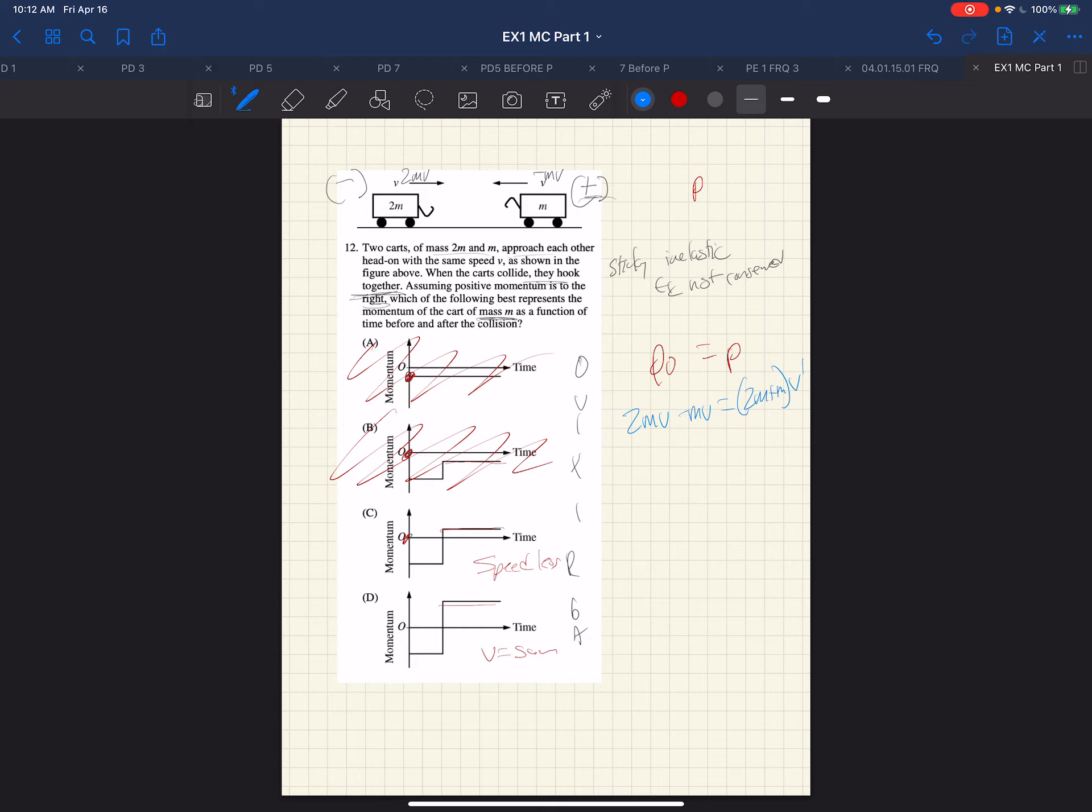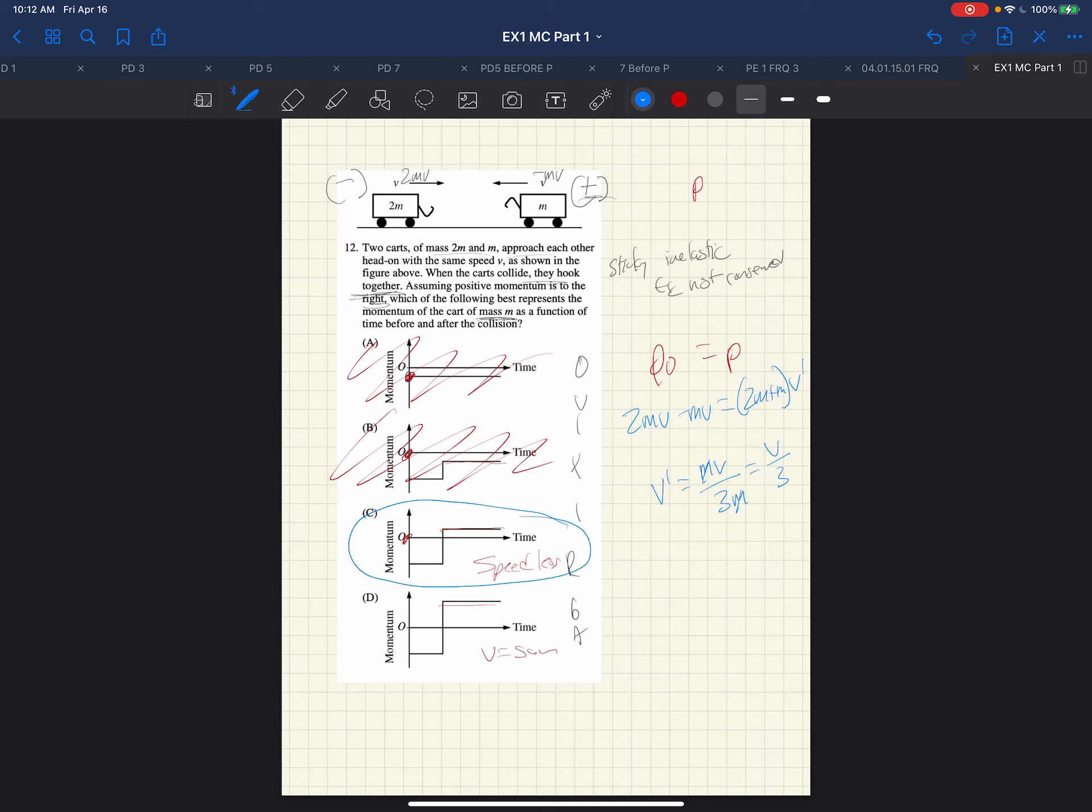So the velocity afterward is mV over 3m. The m's cancel, and we are left with a new velocity being one-third the original velocity. So we can see it's less.